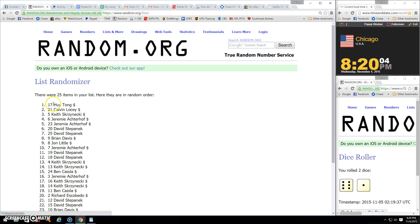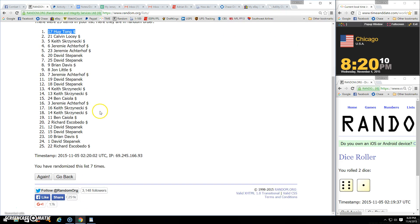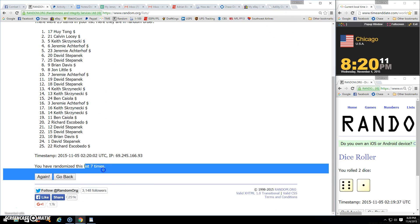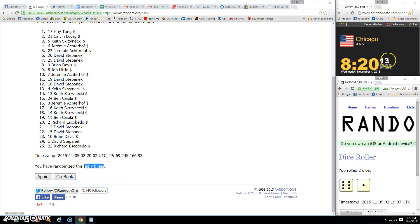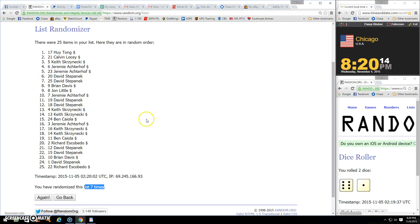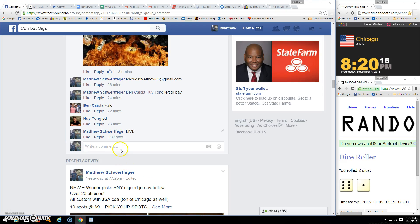Mr. Tong's lucky number 17. Good luck! Congrats! 25 items, spot 17, seven times. There's your seven, eight, twenty, and we are done.